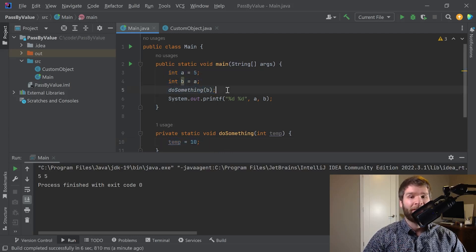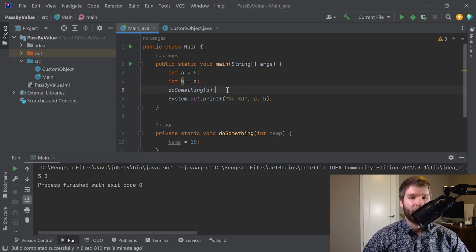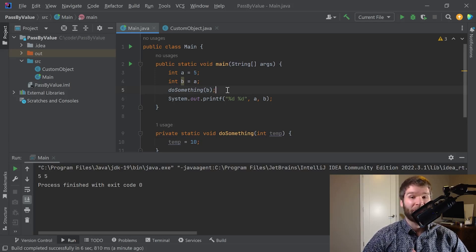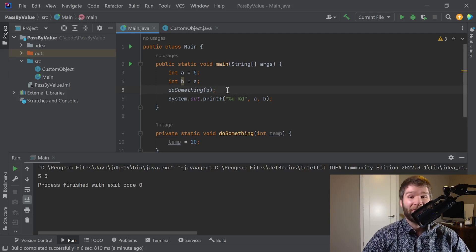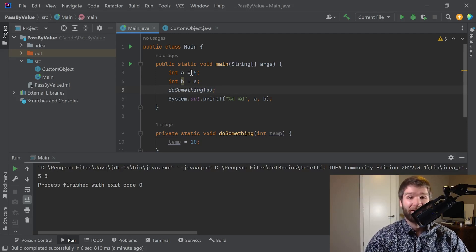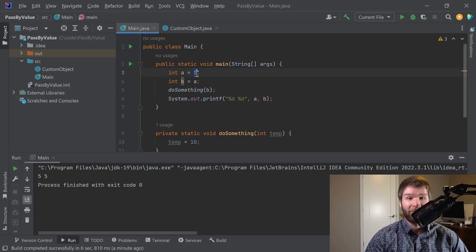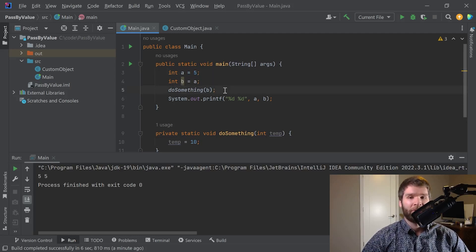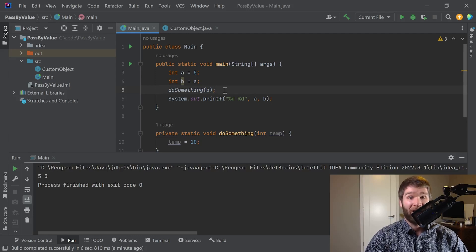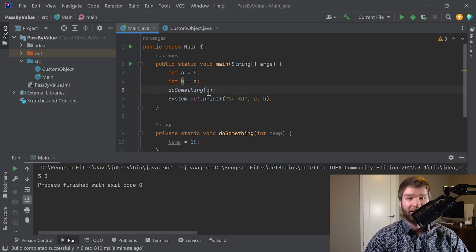And the whole reason behind that is because whenever we're dealing with Java, we're dealing with pass by value, which in the case of primitive types means the value of the type, which in this case is 5 for a and for b, which is also equal to 5. We're going to only copy the value 5 in and when we change that to 10, that doesn't get reflected up here.